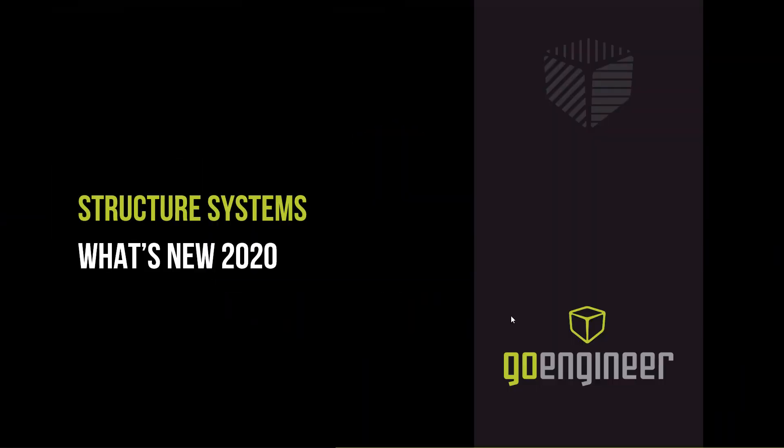This is Eric Vega with GoEngineer. In this video, we'll go through what's new in Structure Systems on the 2020 release.